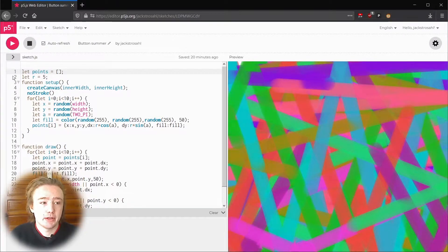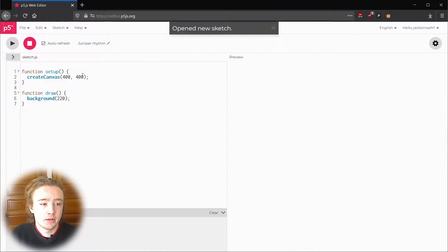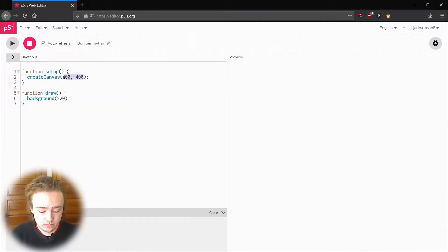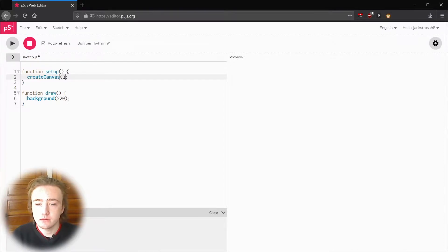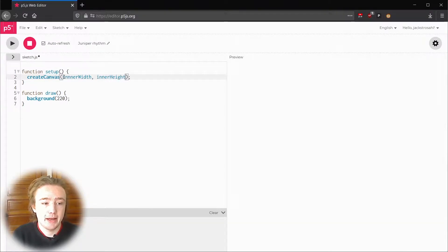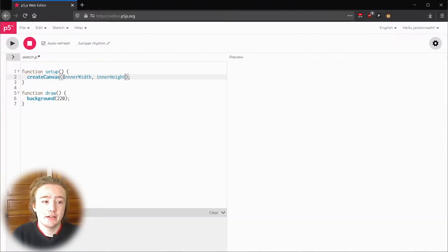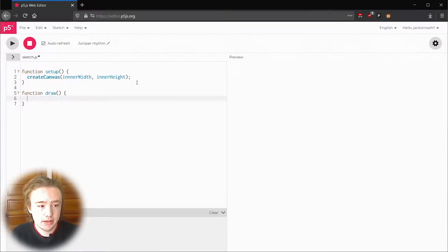So let's replicate that. Like normal I'm going to have the sketch take up the whole screen by passing inner width and inner height into create canvas and we're not going to draw a background in this sketch.